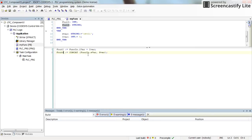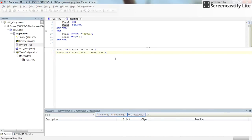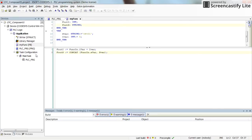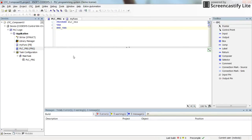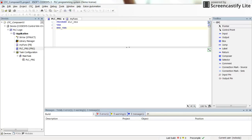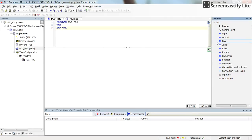We concatenate this string with the other one, which is the default string, and then put it into the output of the function. That's all we need for this function. Now if we go to the main CFC program that we have, we can implement everything we have in mind.